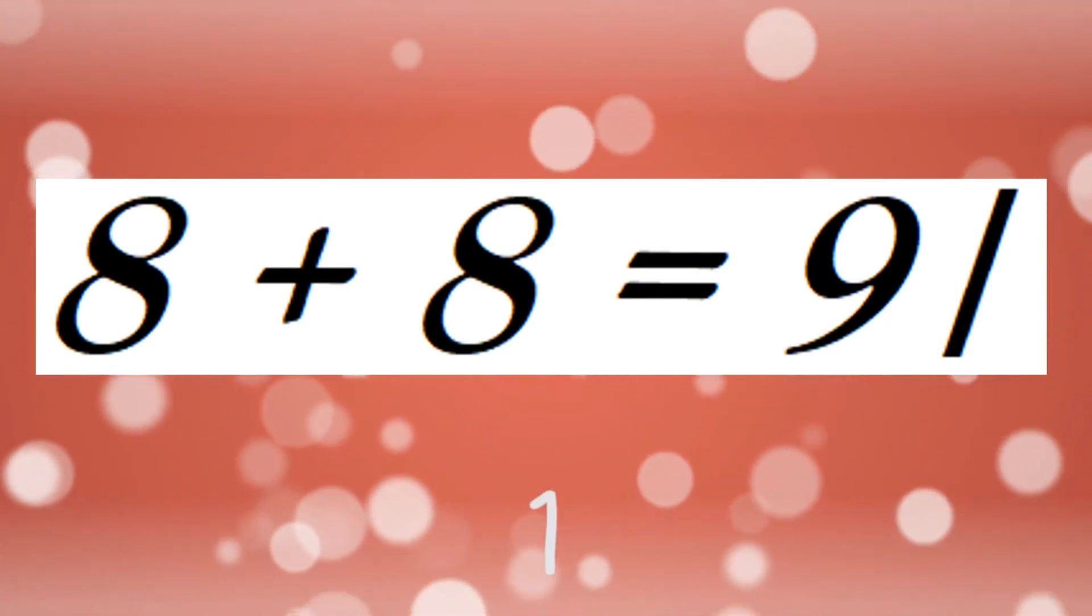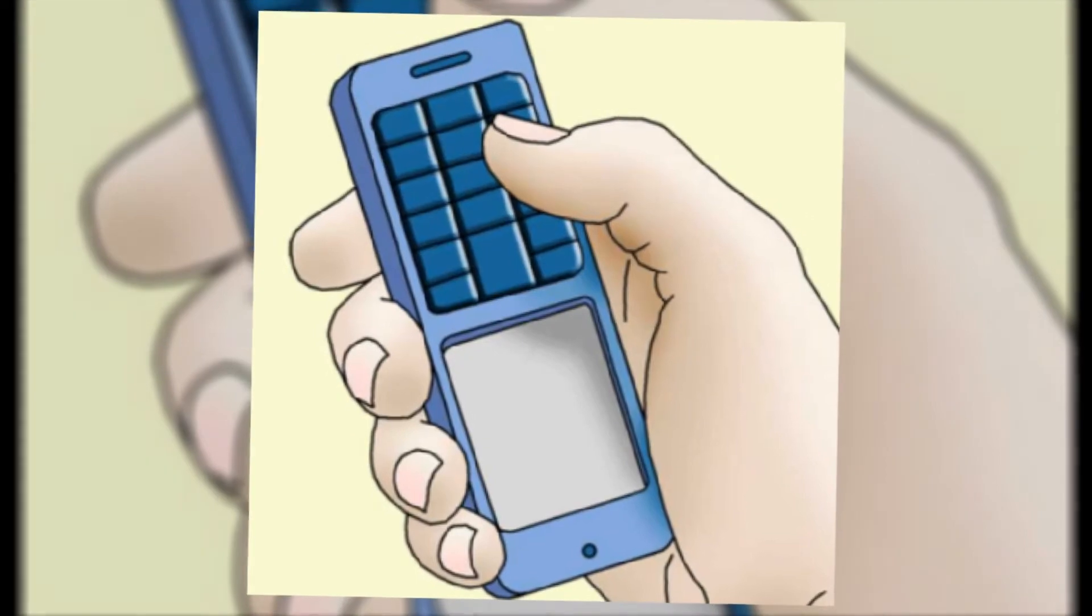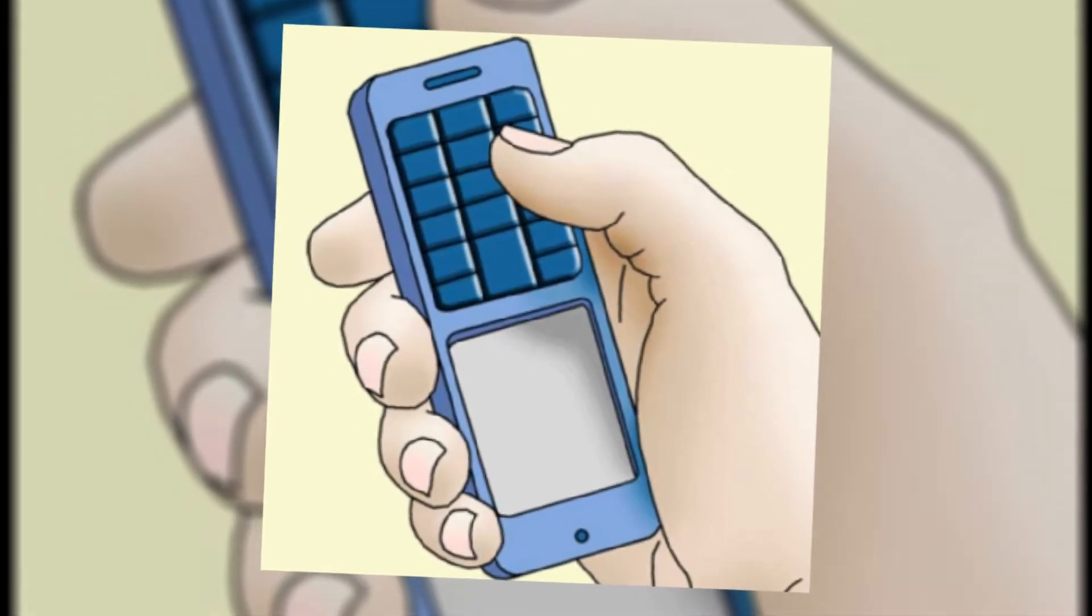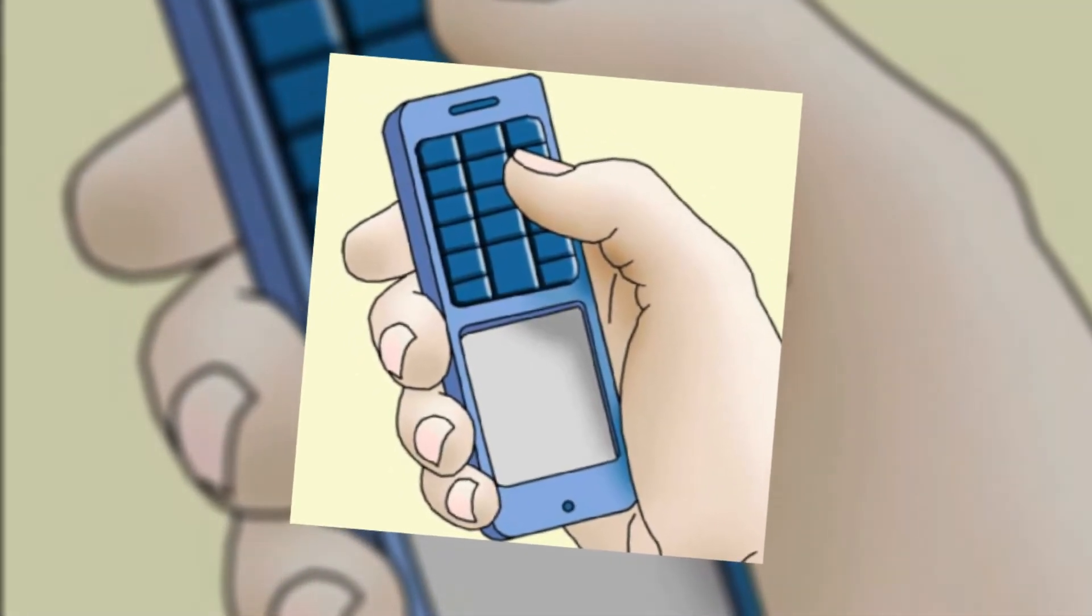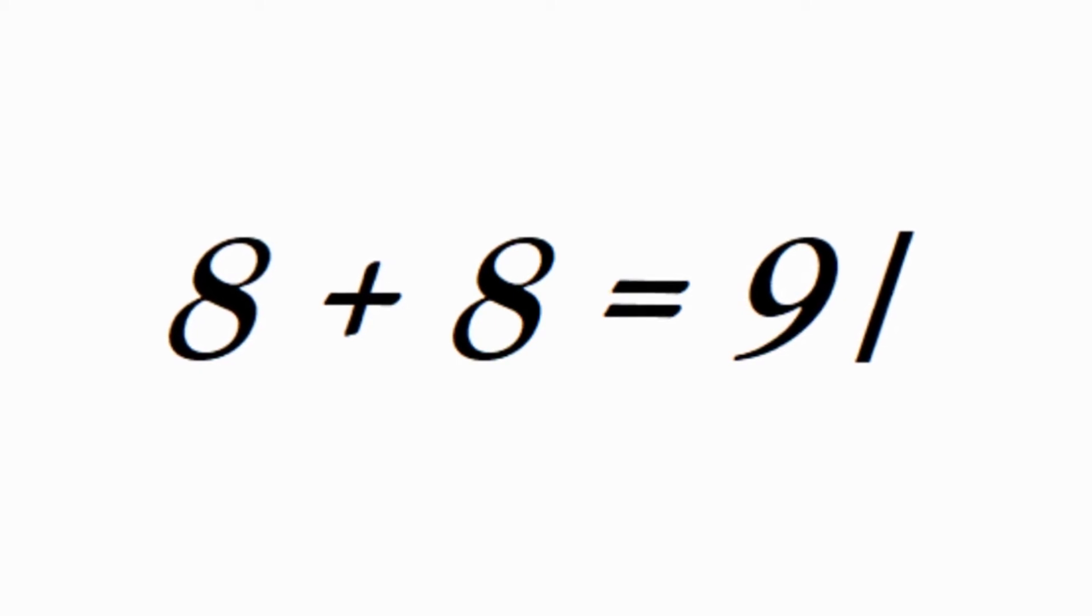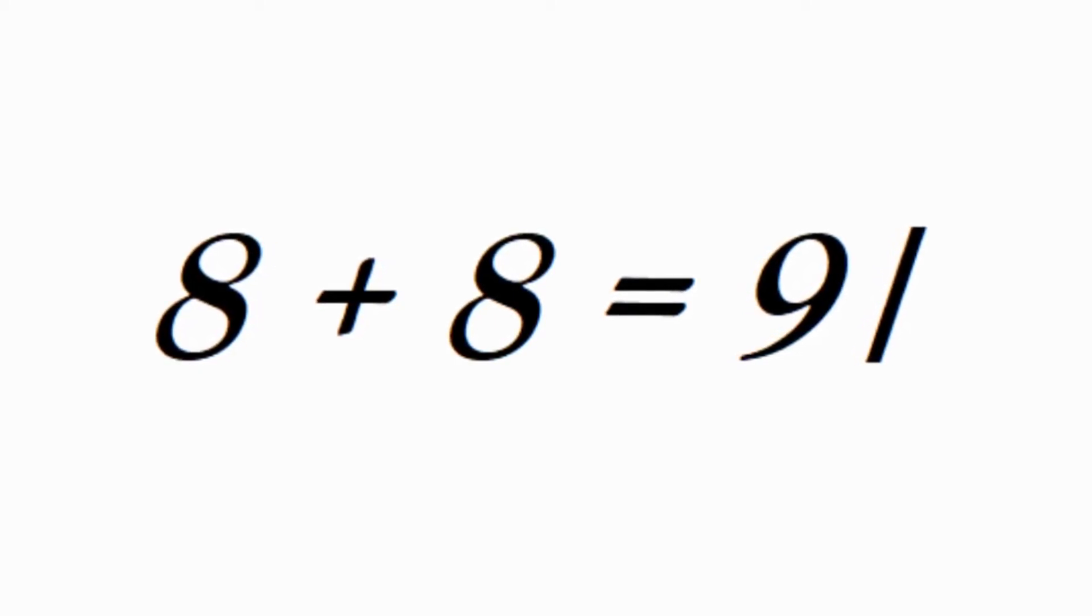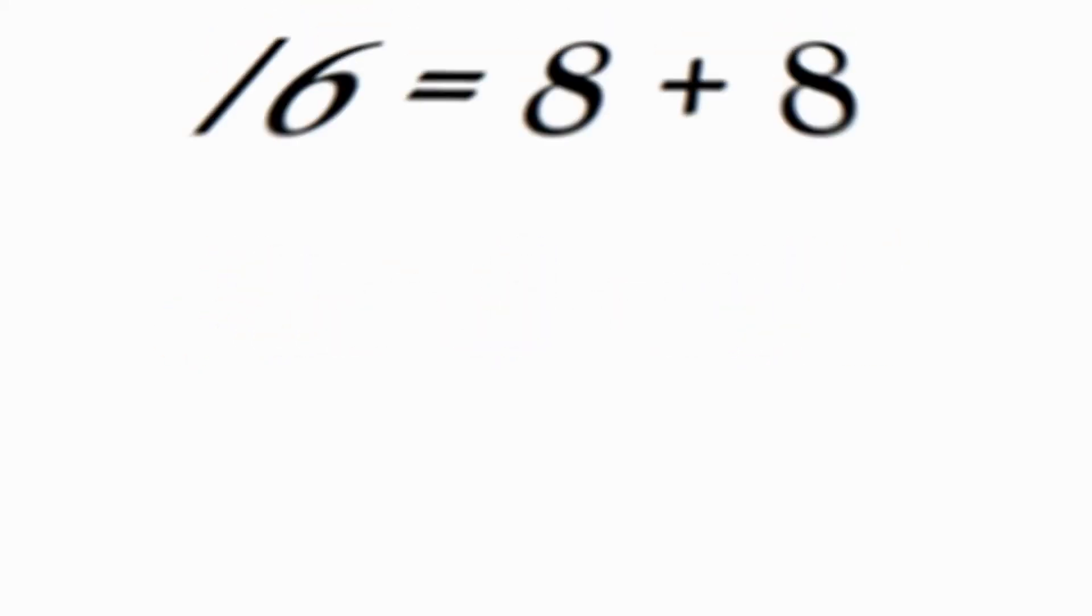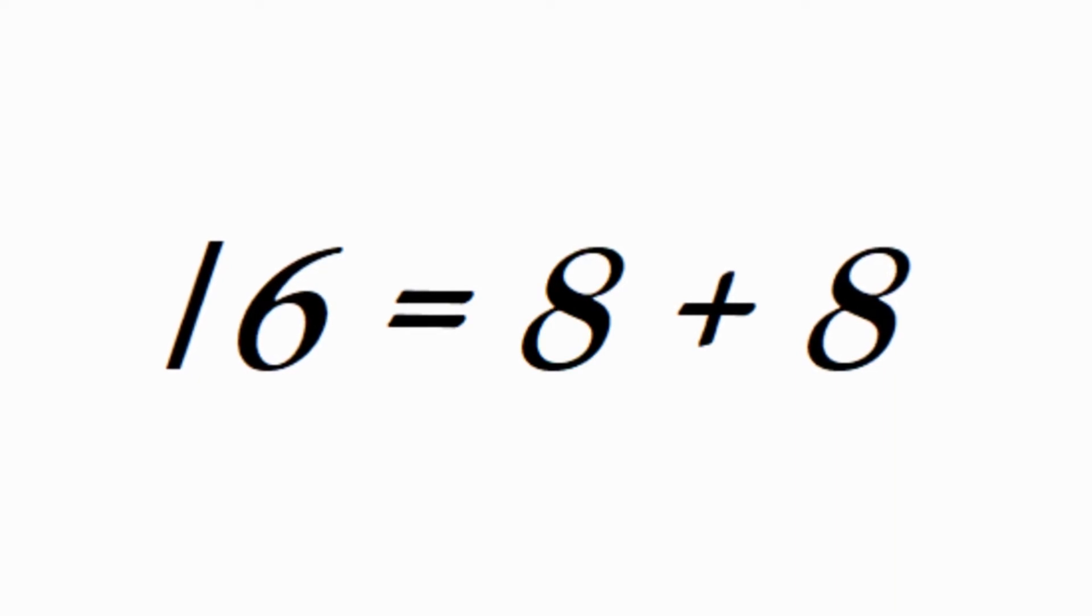Did you find the answer? Just hold your phone upside down. This means rotate the equation 180 degrees. You'll see a correct equation: 16 equals 8 plus 8.